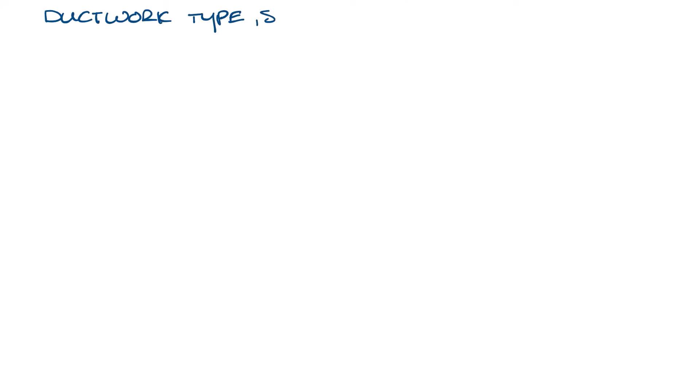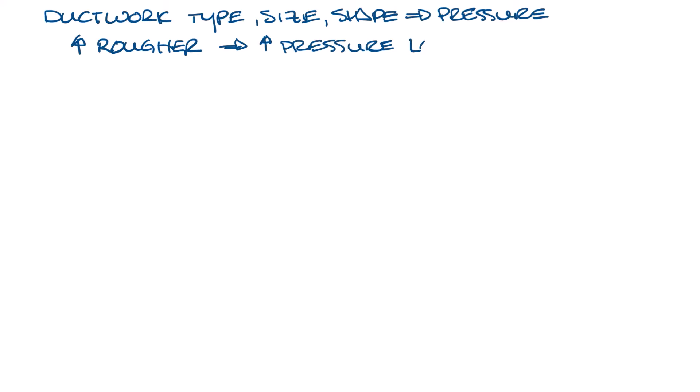The type of ductwork, size, and shape all affect pressure differently. For instance, the rougher the ductwork is, the more friction loss it'll have, so unlined ductwork will be less rough and therefore have lower friction losses than fiberglass lined ductwork or flex duct.